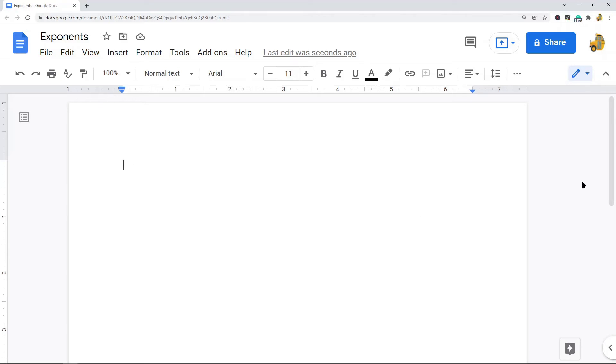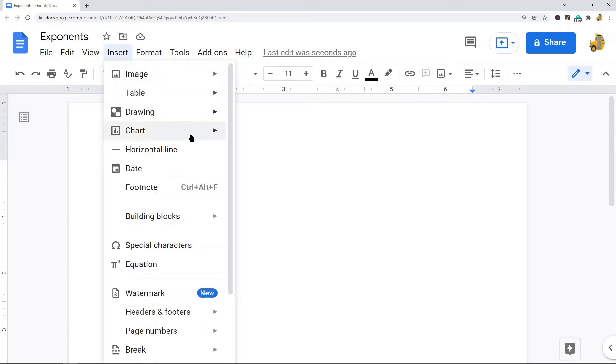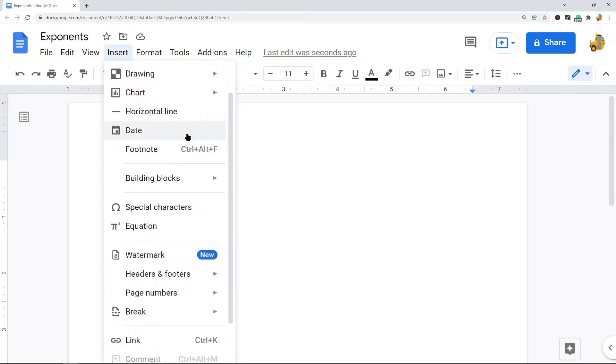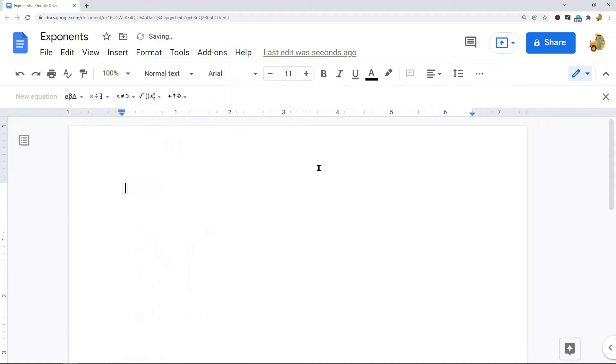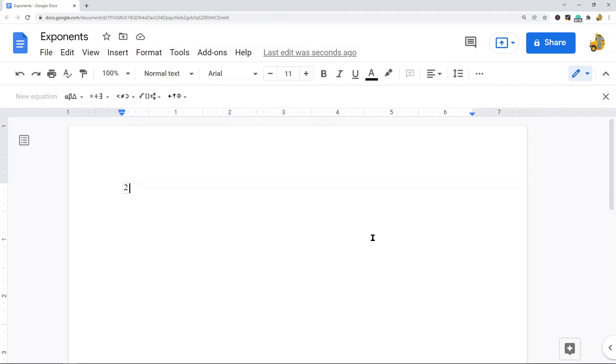Then go to the top menu and select Insert and then Equation. You can type your first number and then when you want to add an exponent, you have to type the exponent operator on your keyboard. On my keyboard it is shift and then six.